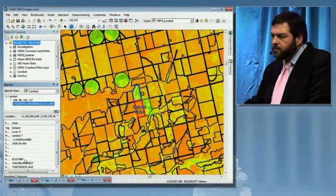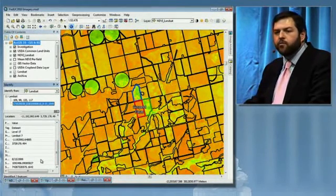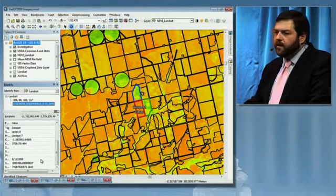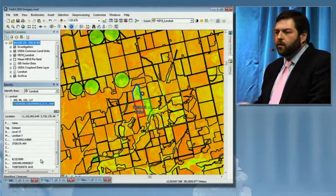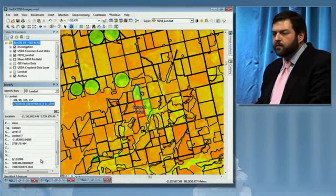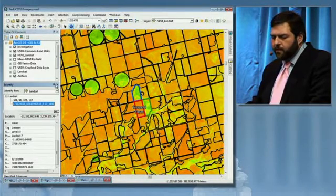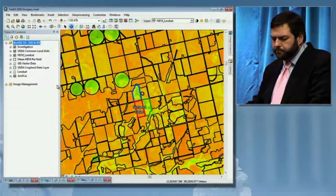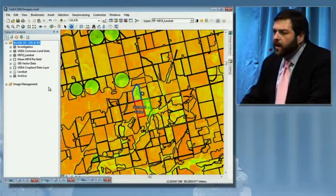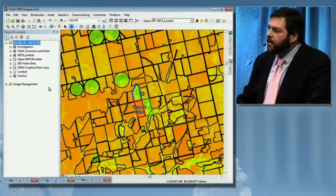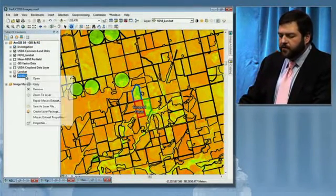We can use this image to identify exactly when it was collected using the metadata, which was in August. We can also use the new mosaic dataset. The mosaic dataset is a way to store a large collection of images and be able to access them very quickly through the geodatabase. In fact, the Landsat image used to calculate the NDVI was just a selection from a large mosaic dataset.